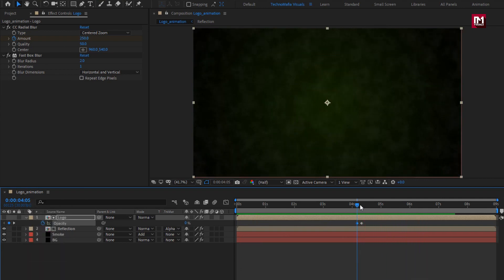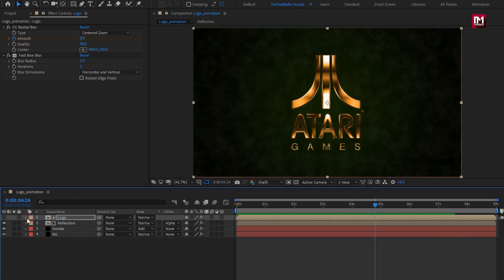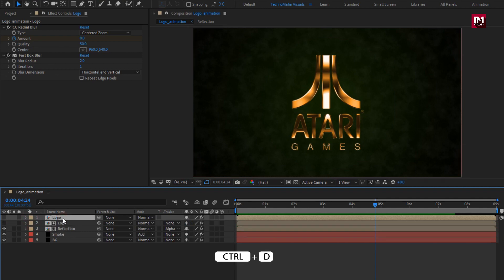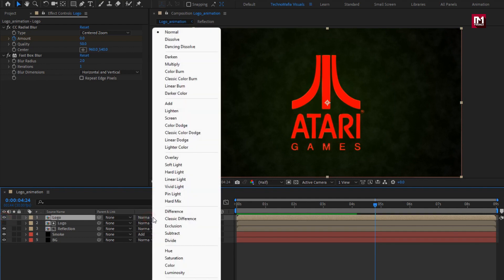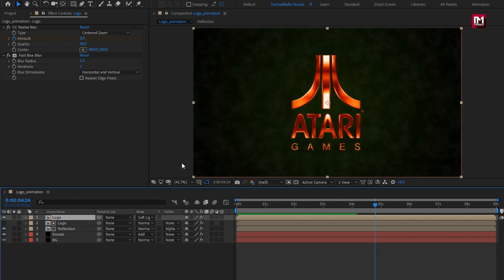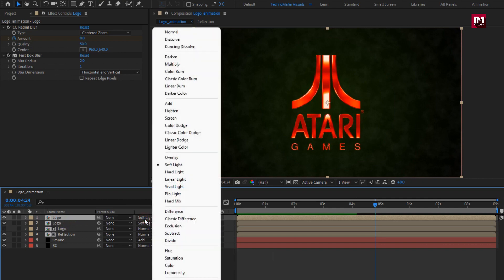You can create all the keyframes at the start of the timeline and then place the composition at a particular time frame. Now let's create a duplicate of the logo composition. For this logo composition, change mode to 'soft light'. Now again create a duplicate of the logo composition and change mode to 'add'.